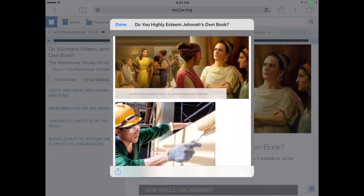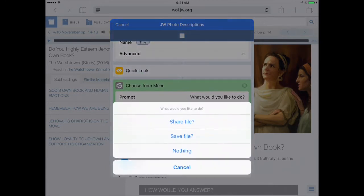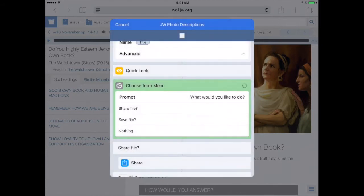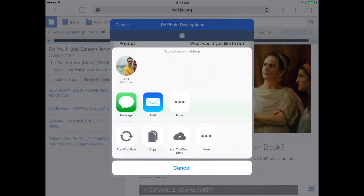After it shows you this preview, tap Done in the upper left-hand corner. Now it's going to ask you what you'd like to do with the PDF it's created: share the file, save the file, or do nothing. If you tap Share File, it's going to pull up the share feature — you can send it via message or email, and it'll automatically embed this PDF into either one of those sharing methods.